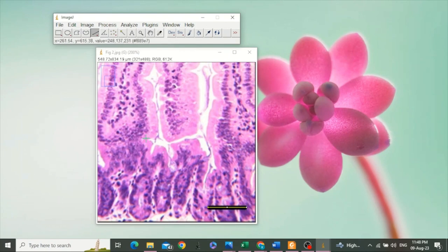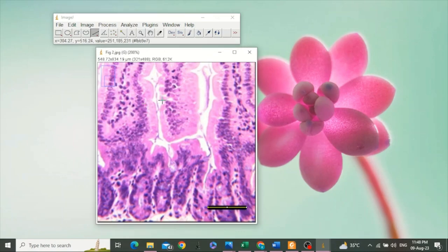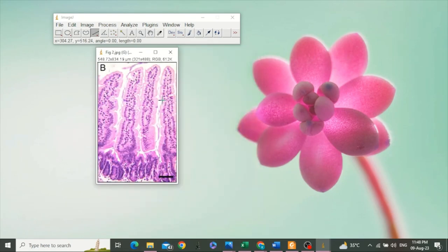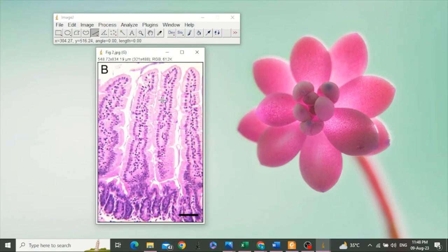This was the second method to calibrate ImageJ. Now ImageJ software is calibrated. Now zoom out. Okay, after the calibration of ImageJ, we can take its measurements by using the same tool.